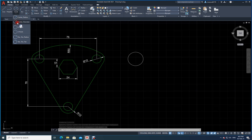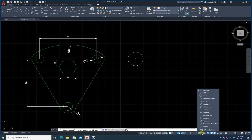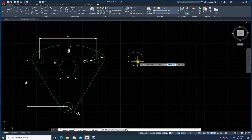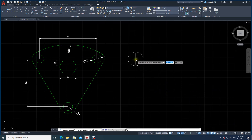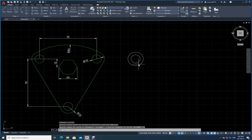Now I go to Center > Diameter. I have switched on my Object Snap — it should show blue and Center should be ticked as a running osnap. The moment I come close to the circle, a plus point appears. I click on the center, set the diameter to 12, and press Enter.